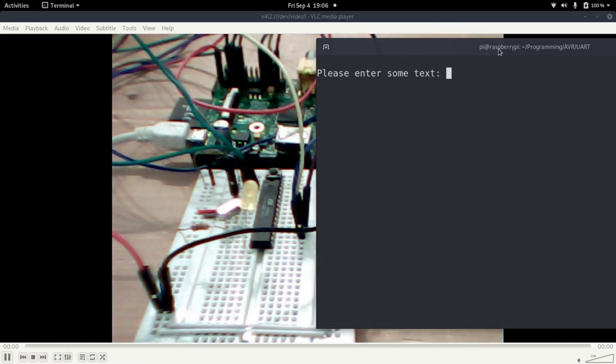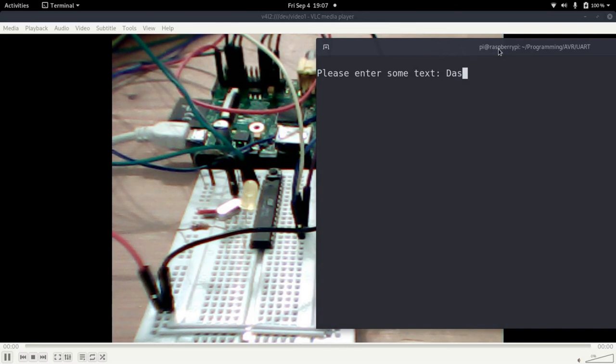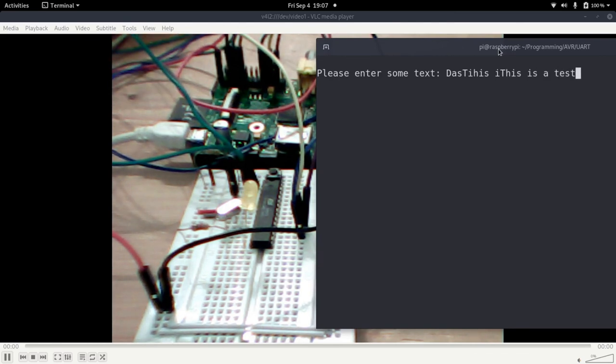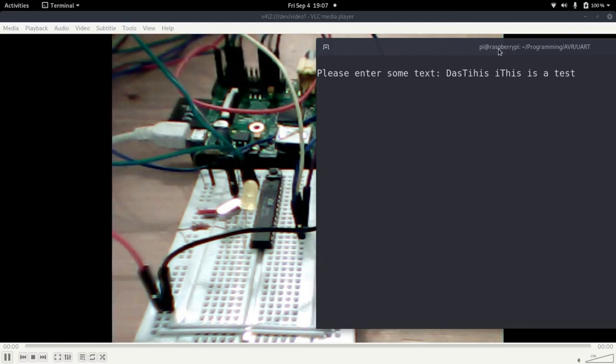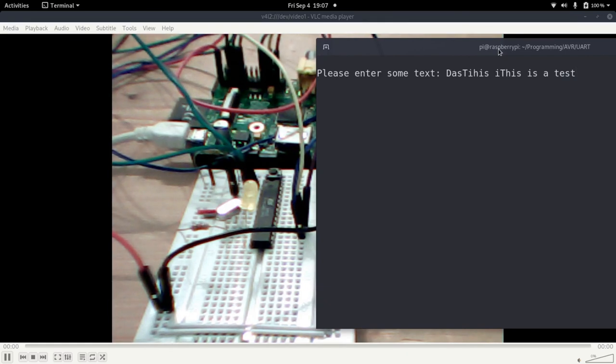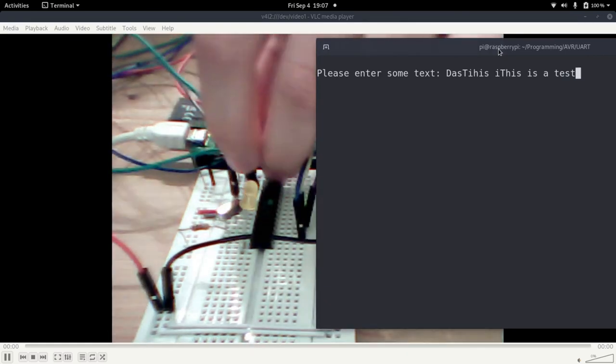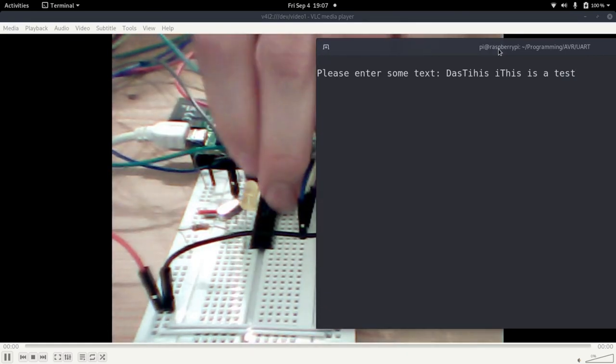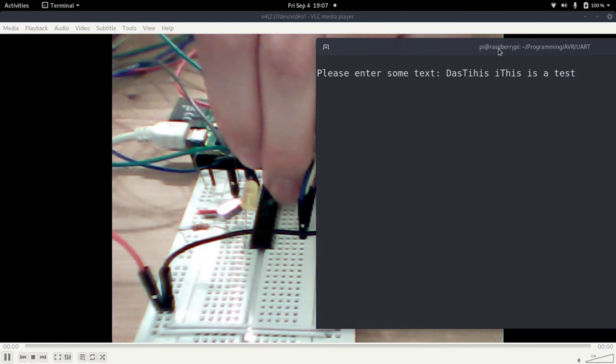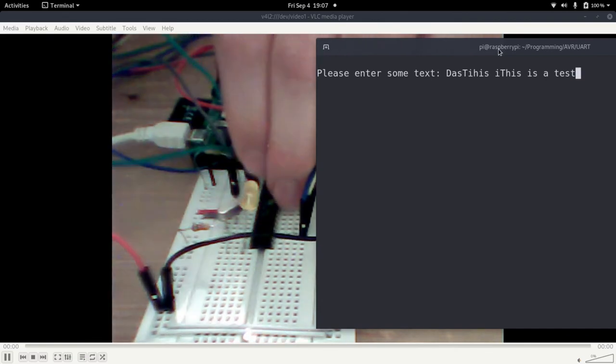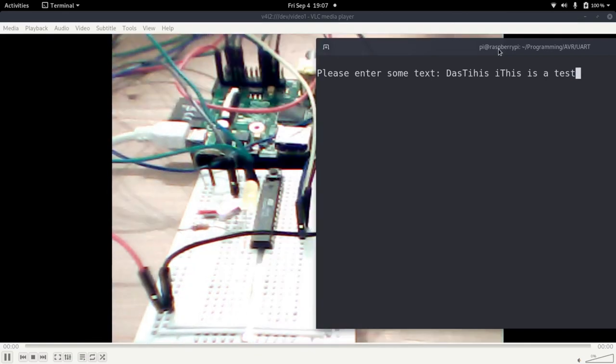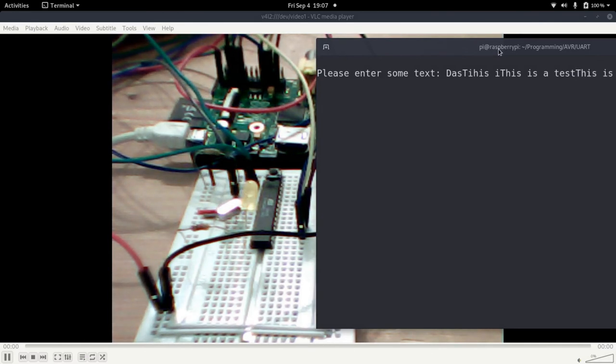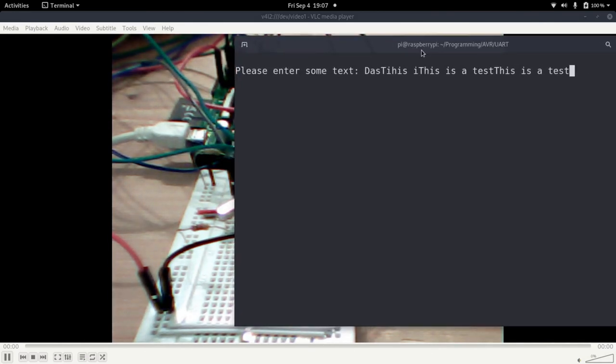And now if I type something, for example, this is test, we can see it's sent back. And if I now go here and disconnect this pin, nothing will be sent back. If I reconnect it, this is test, it works again.